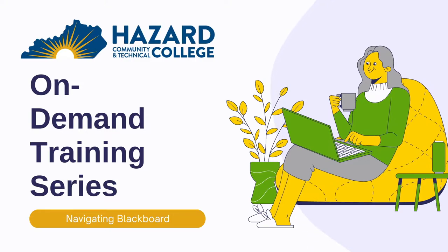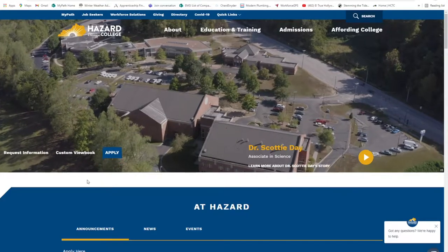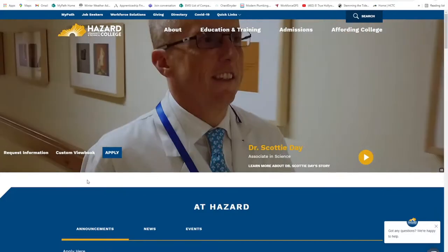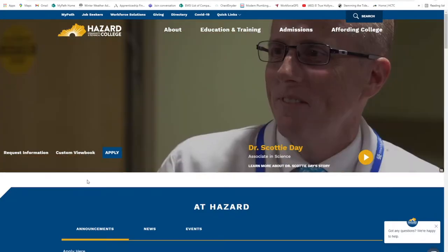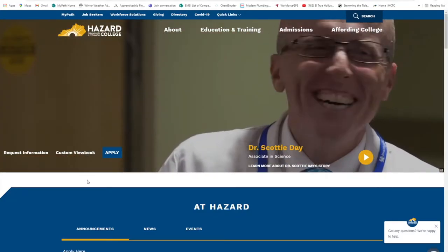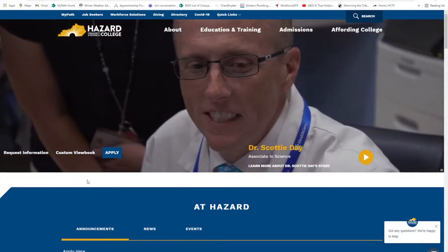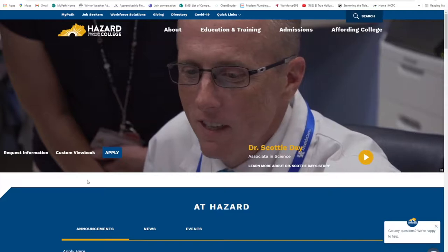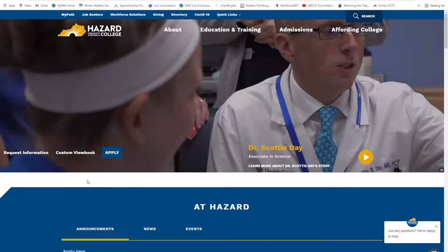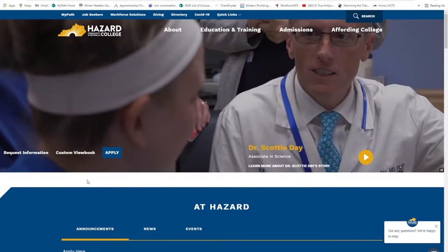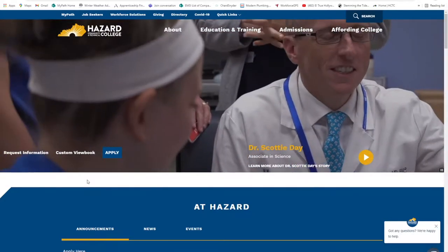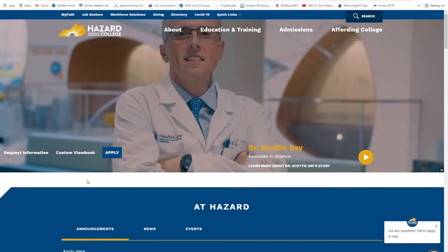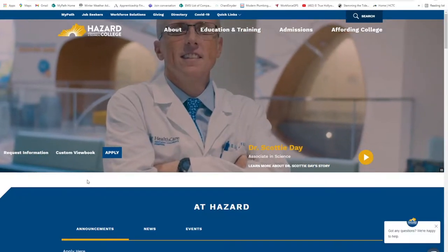For this lesson, you will need to know how to navigate to and log into the KCTCS Blackboard Learn portal. If you are not sure how to do this, please watch the How to Navigate to KCTCS Blackboard Learn video lesson before starting.